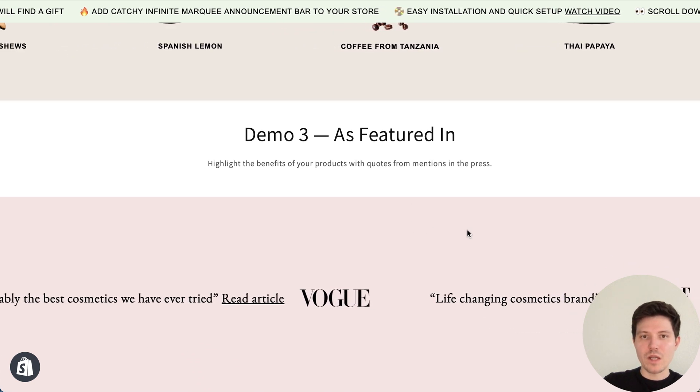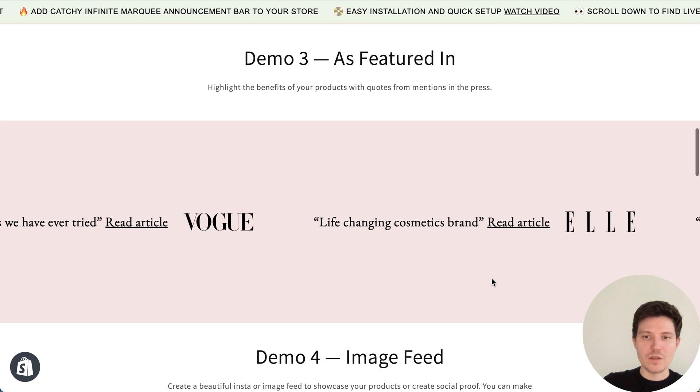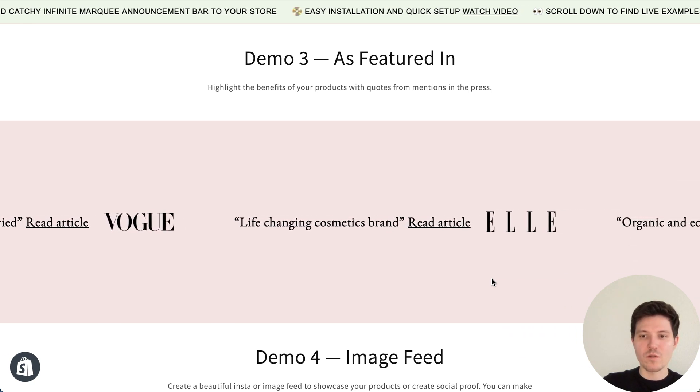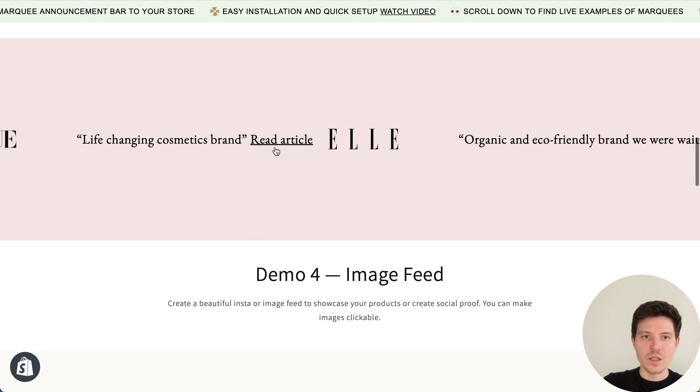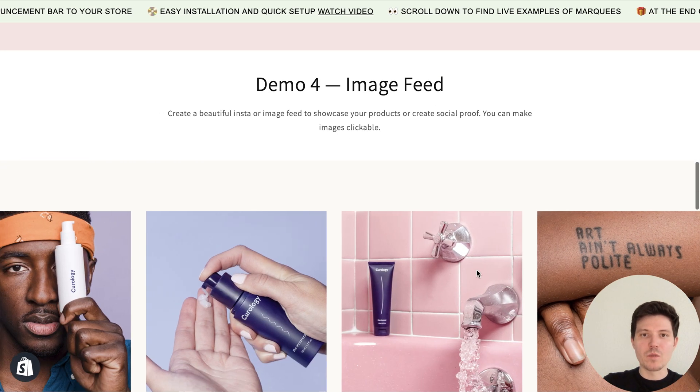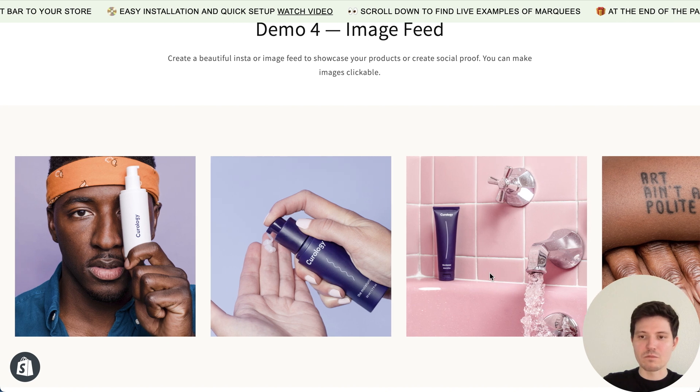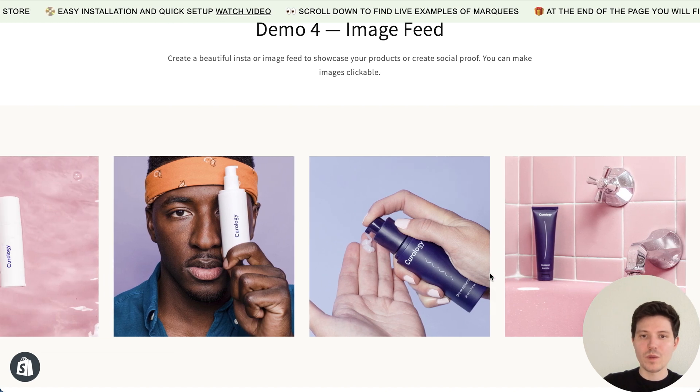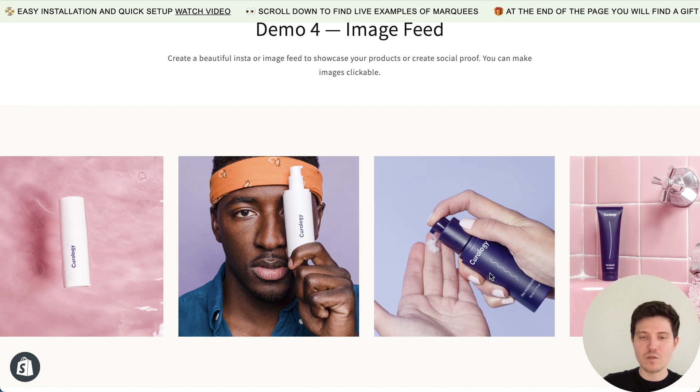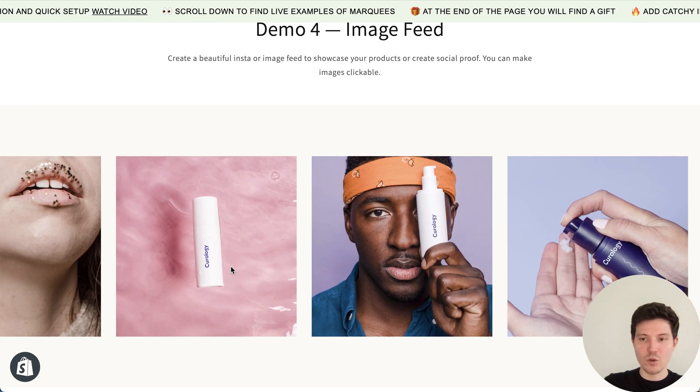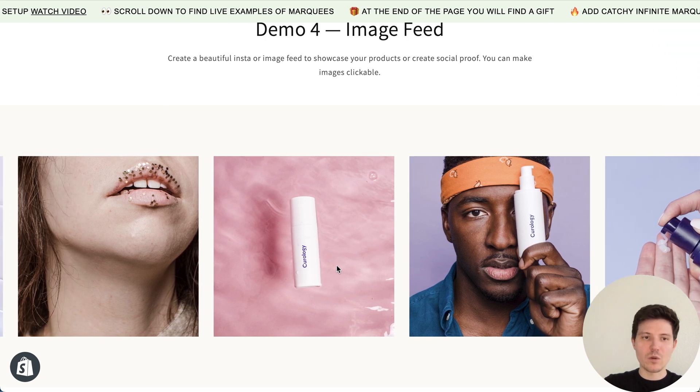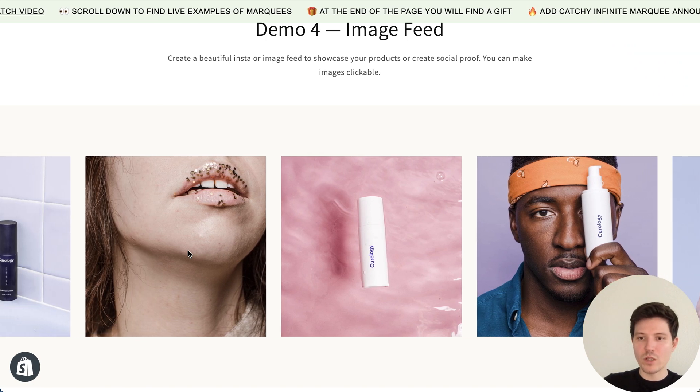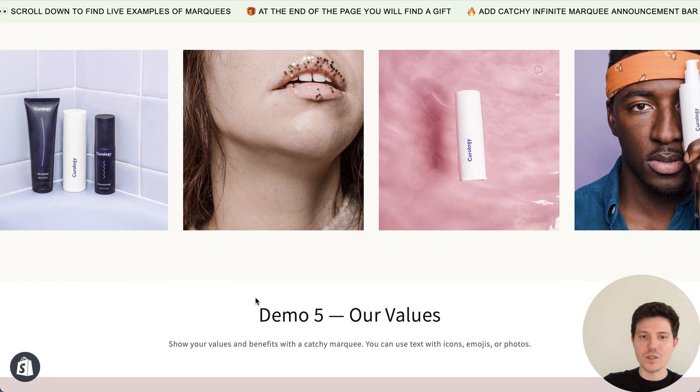Next, as featured in, you can add some quotes from the media with logos and links. Next one, image feed. You can create Instagram feed or just product feed or images feed. You can also add links. So your customers can press on the image and go to the product or another page on Instagram.